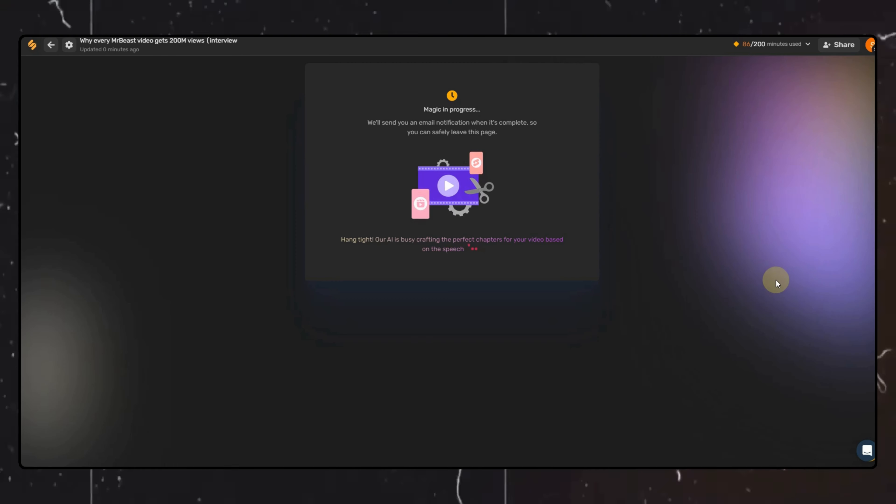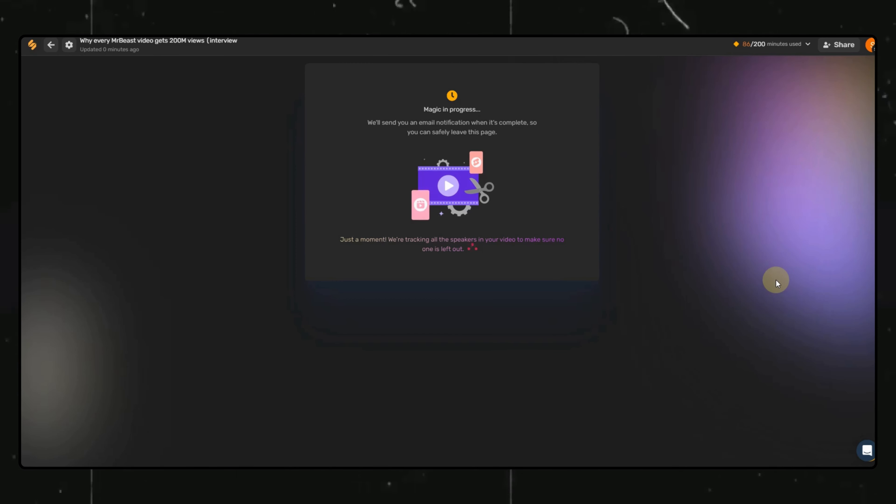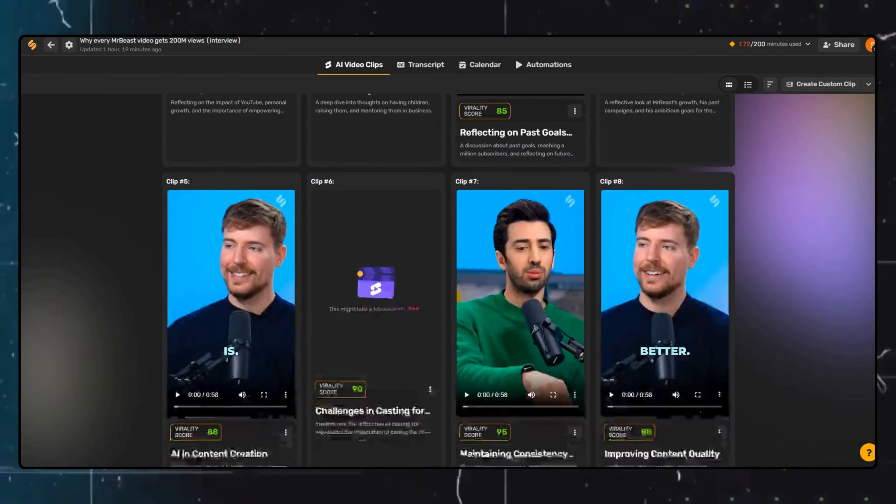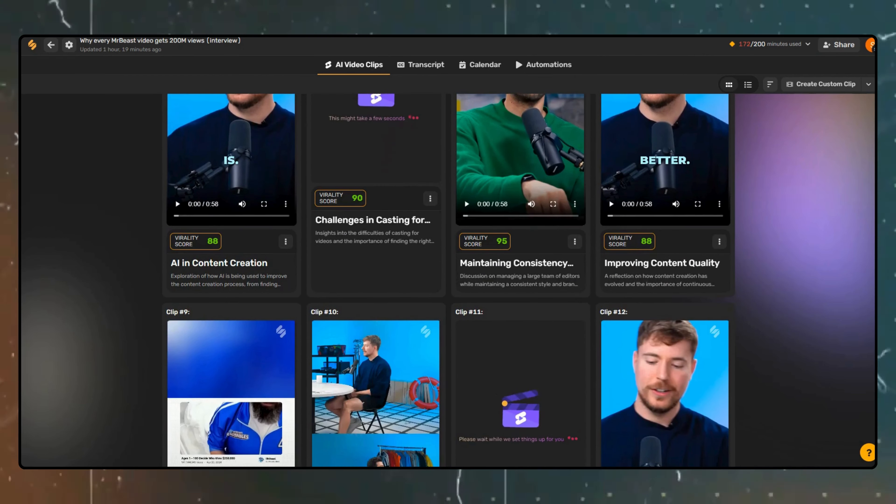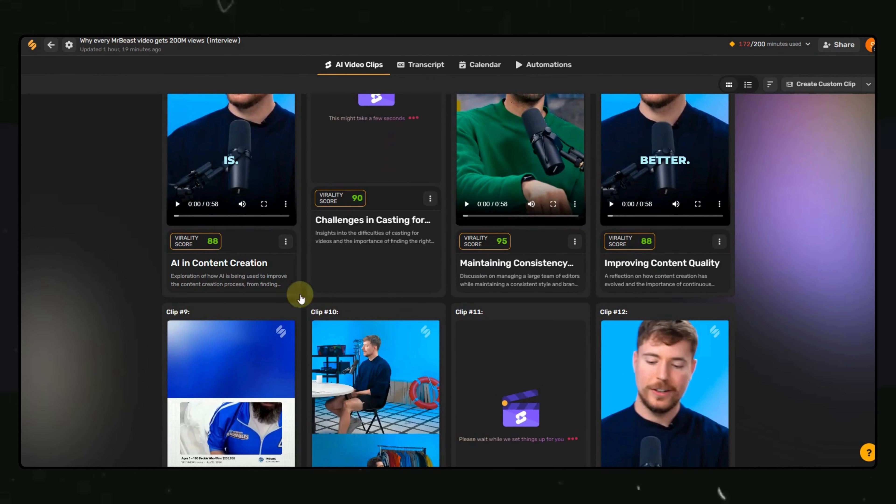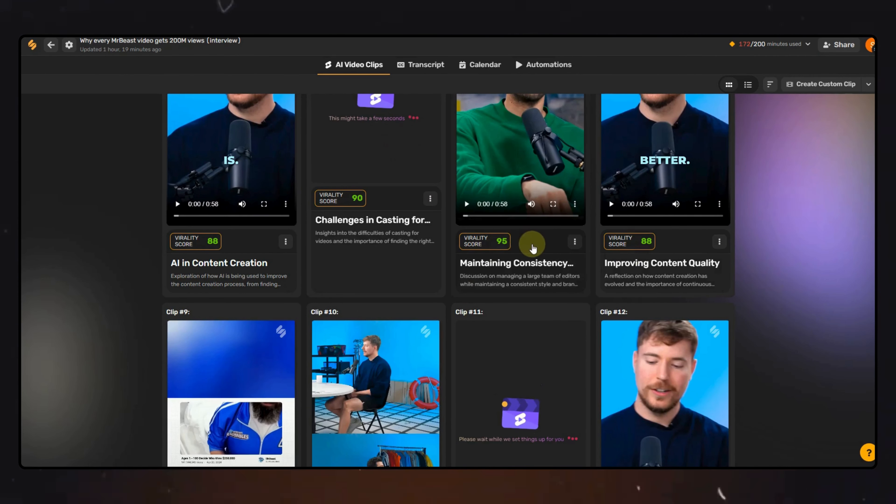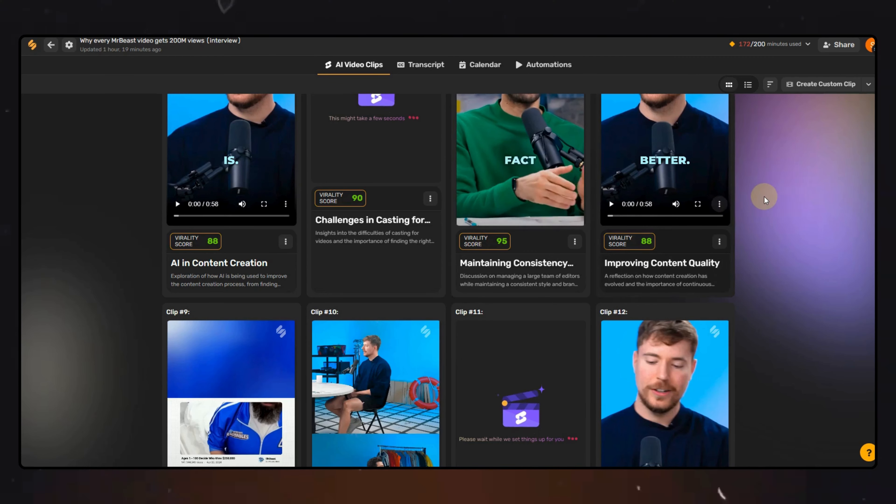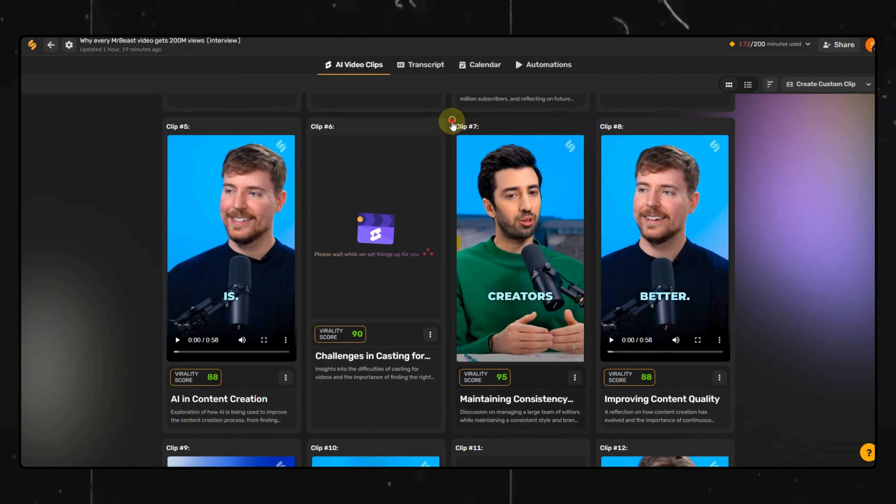Now, here we can click on the Generate Clips option and sit back for a few seconds. You will see lots of short videos created, and also the virality score is mentioned, which helps you understand which short can perform well. You can download the video by clicking on the Download option here.